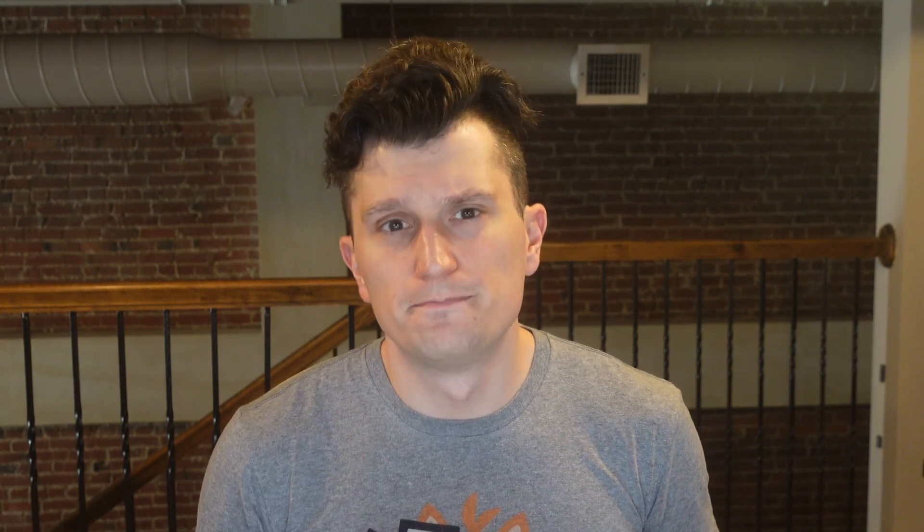JMC has a rule engine that performs automated analysis of an application for potential performance bottlenecks. A few rules have been added with this release, including a rule for when G1 pause times are above target.